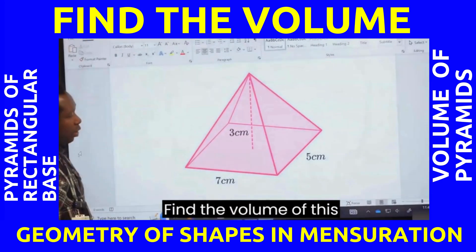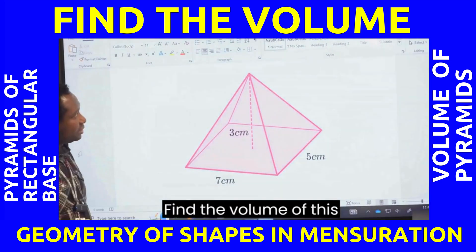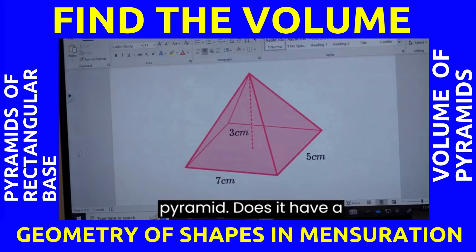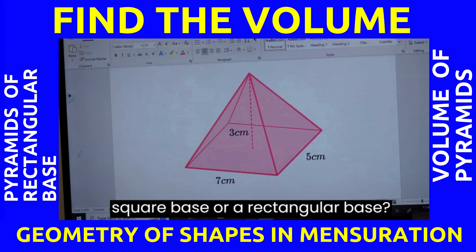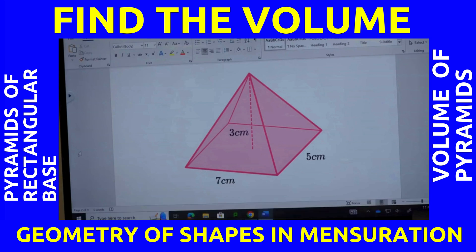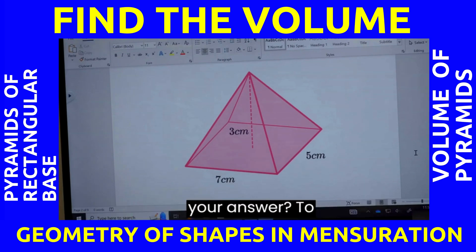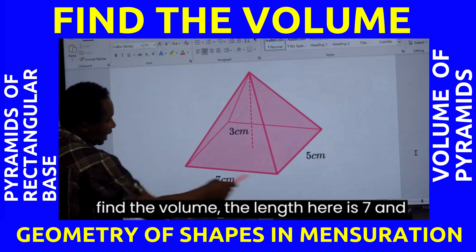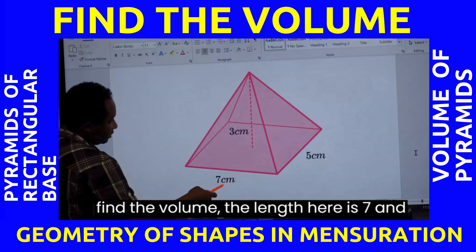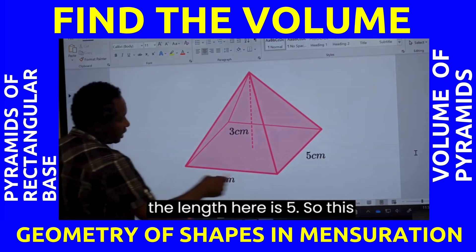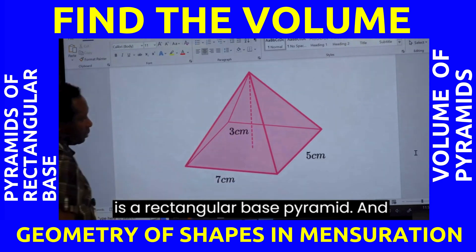Find the volume of this pyramid. Does it have a square base or a rectangular base? A rectangular base. To find the volume, the length here is 7 and the length here is 5. So this is a rectangular base pyramid.